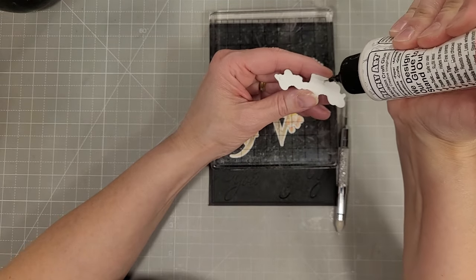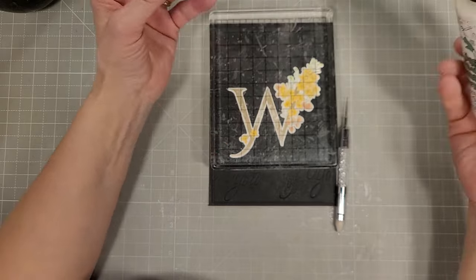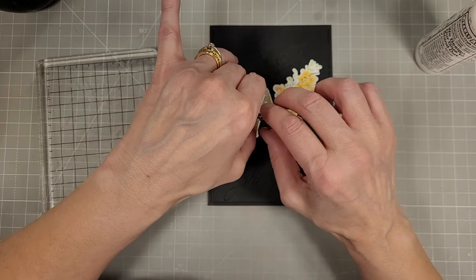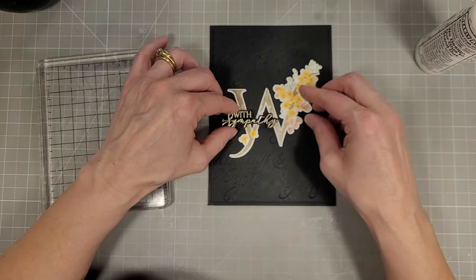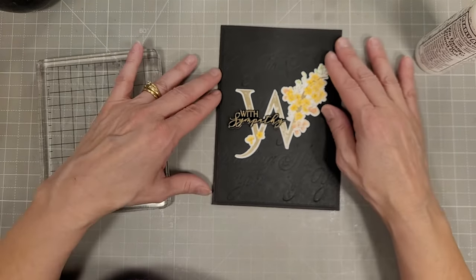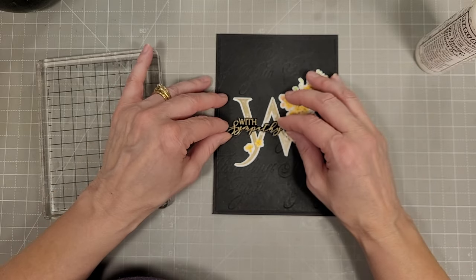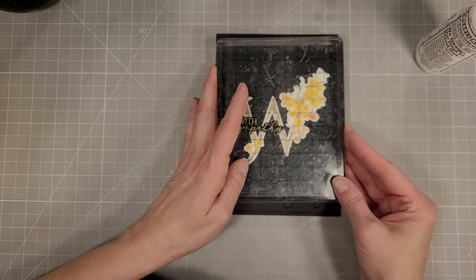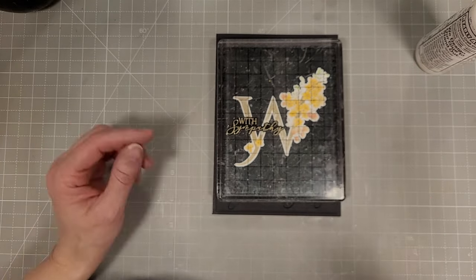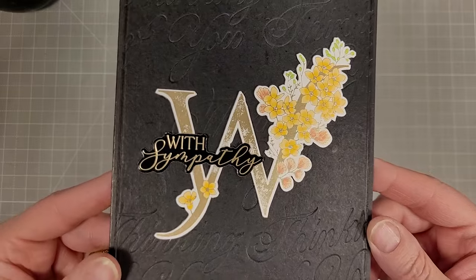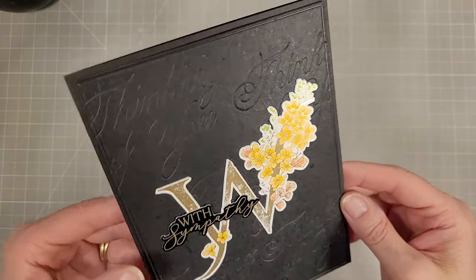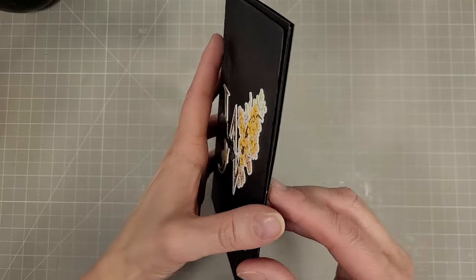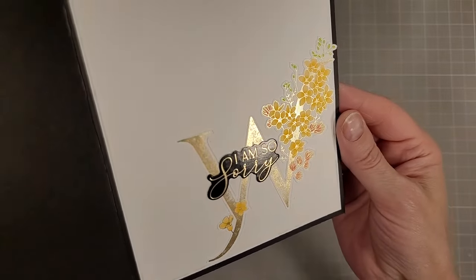I'm going to add the with sympathy over the top of the W, getting that as straight as I can and using my heavyweight block to help that adhere. That is card number one. I really like how this turned out.